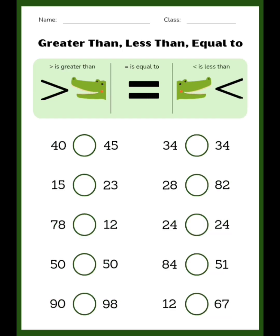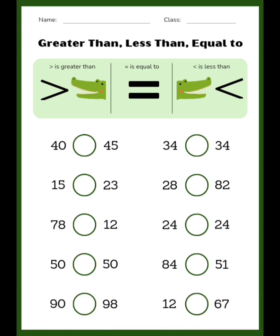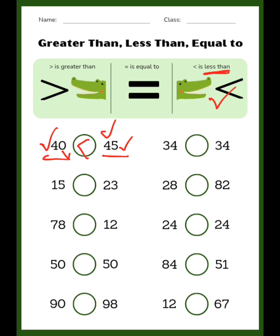The crocodile face — it is the mouth of a crocodile — always points towards the bigger number. Here we have 40 and 45. Tens place: both are 4, so we check the ones place — 0 here and 5 here. Five is more, so the crocodile face points towards 45. That is the less than symbol: 40 is less than 45. Now here it is 34 and 34 — both are the same, so we use the equal to symbol.